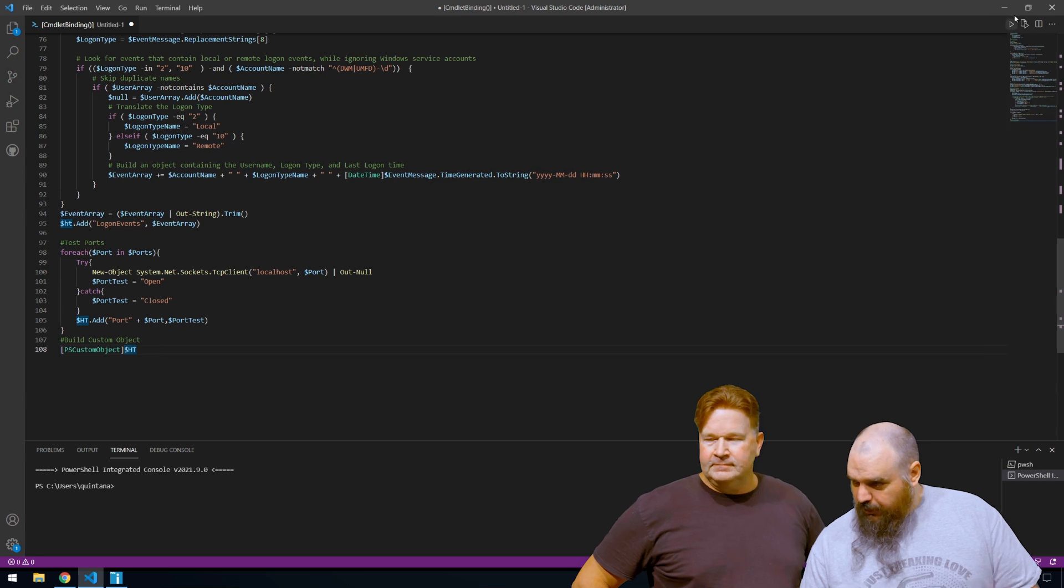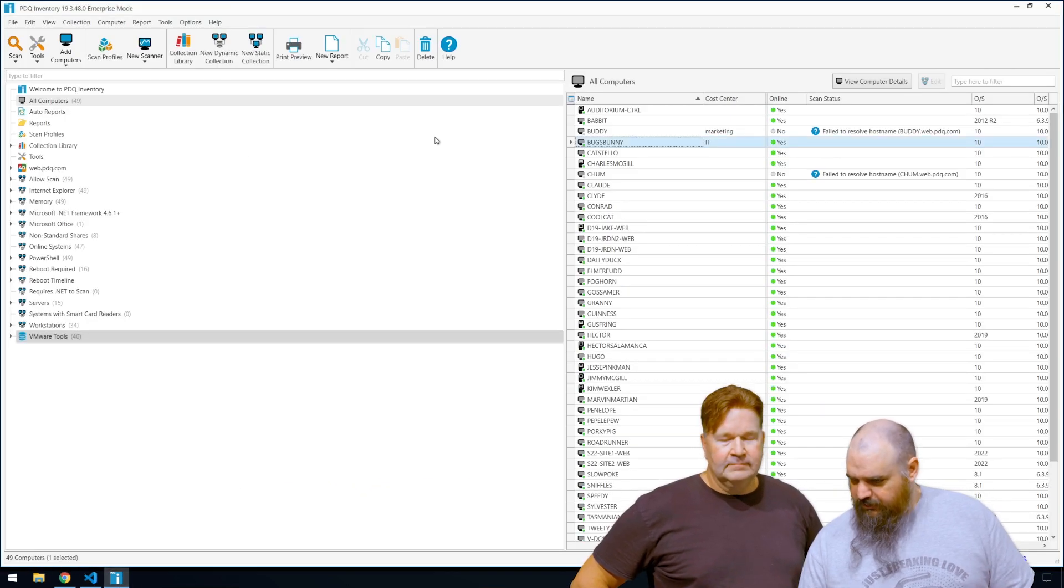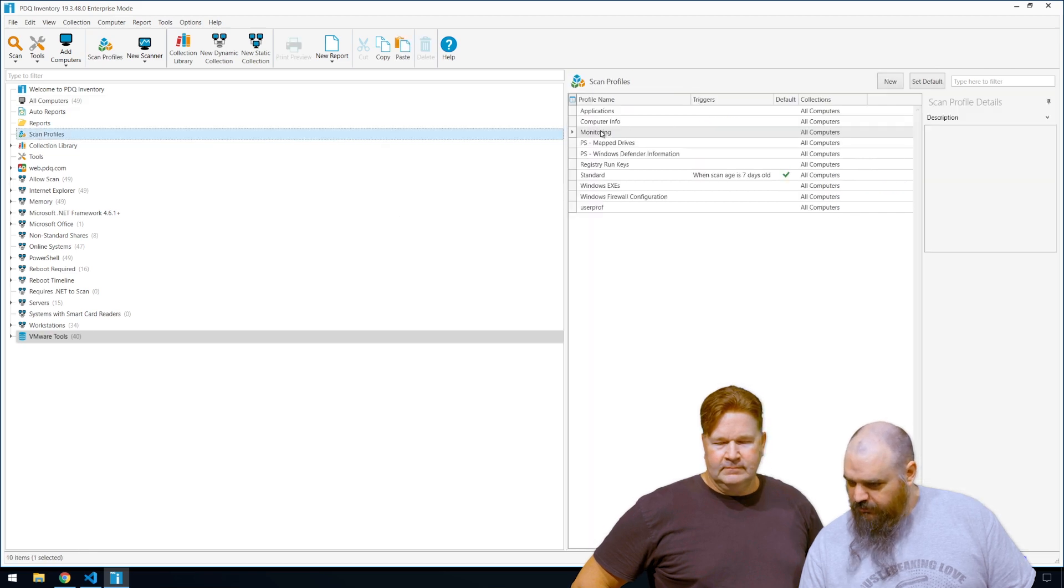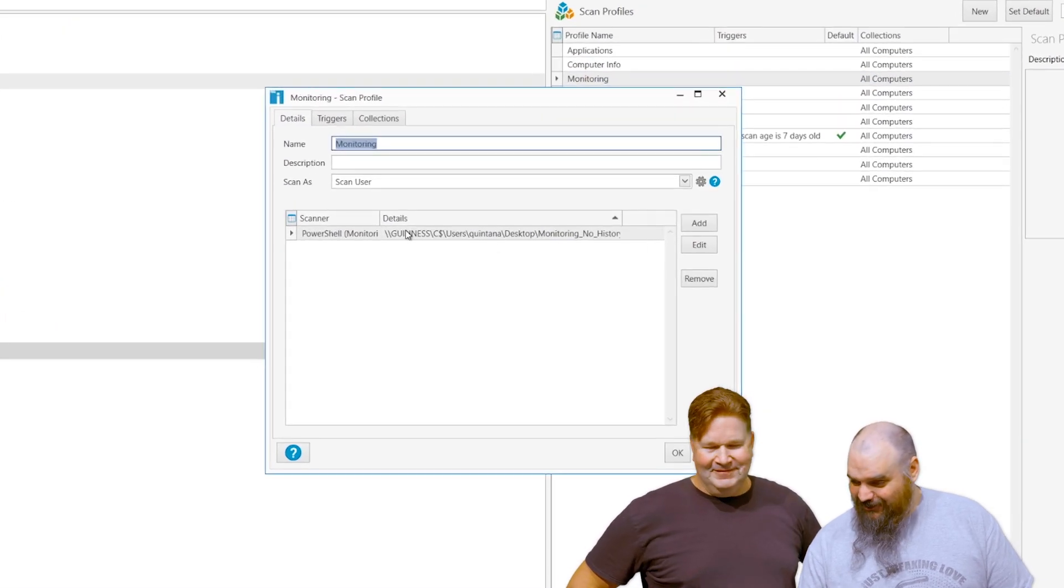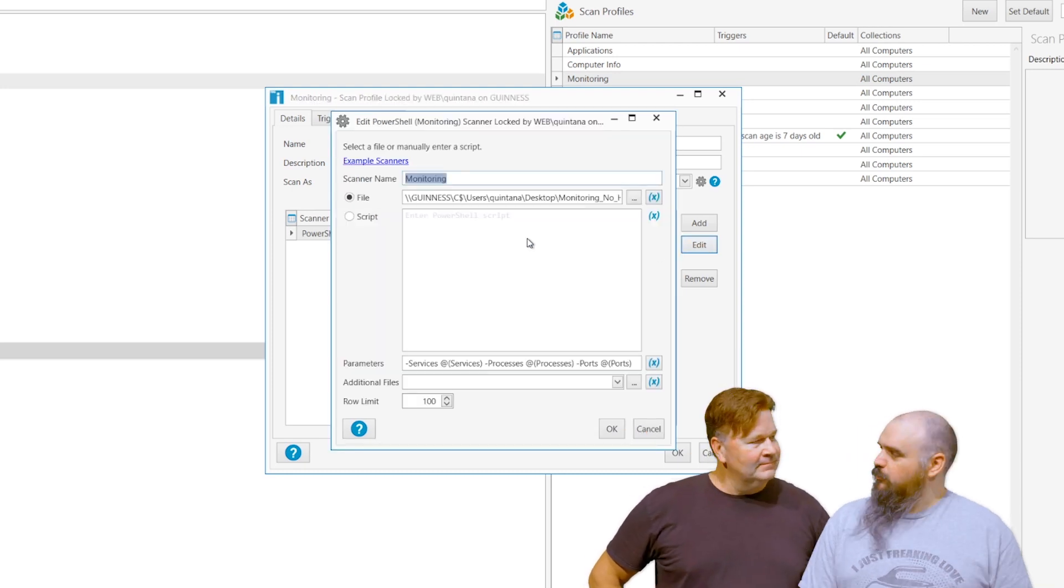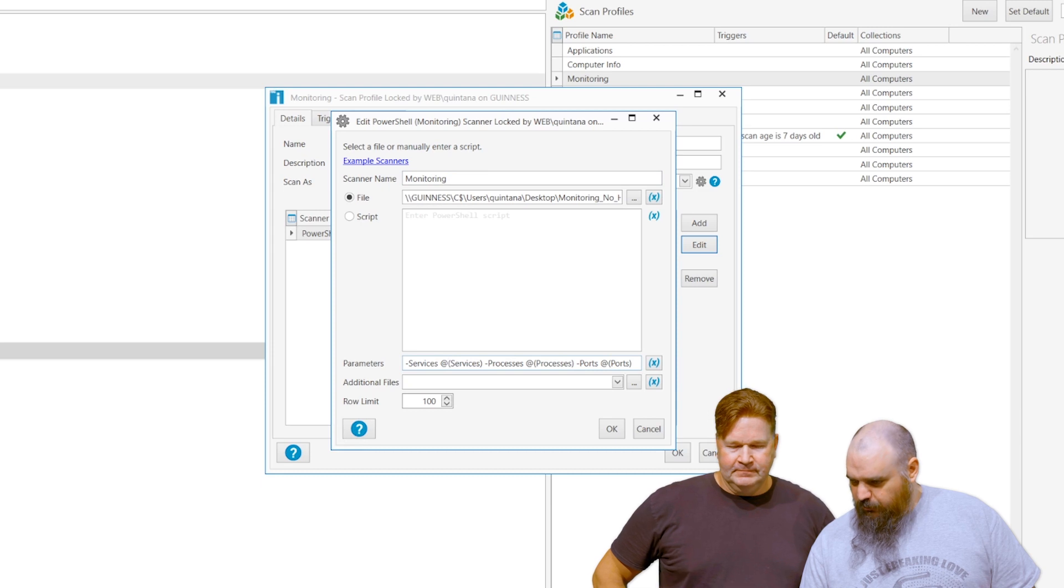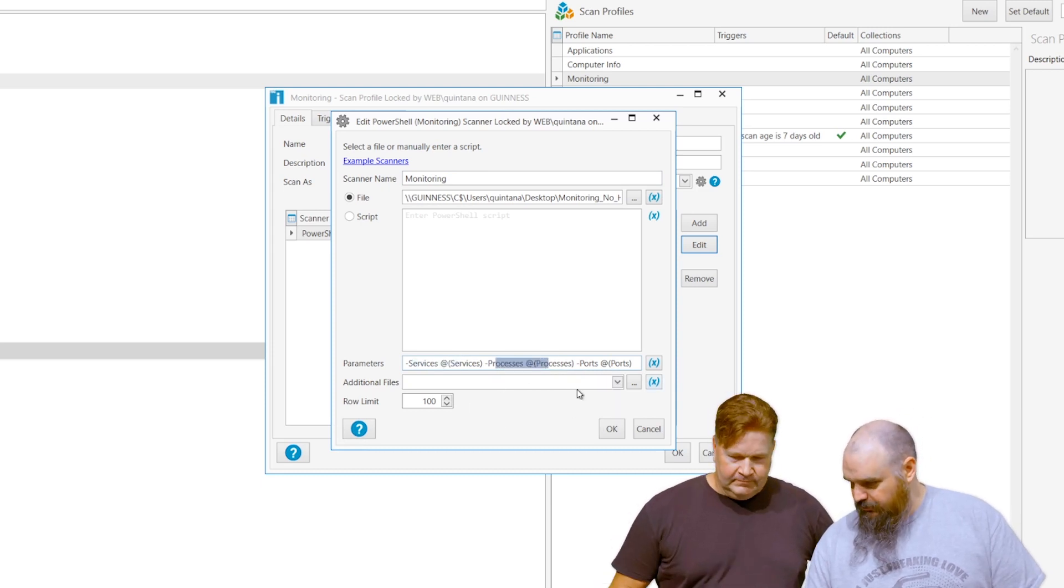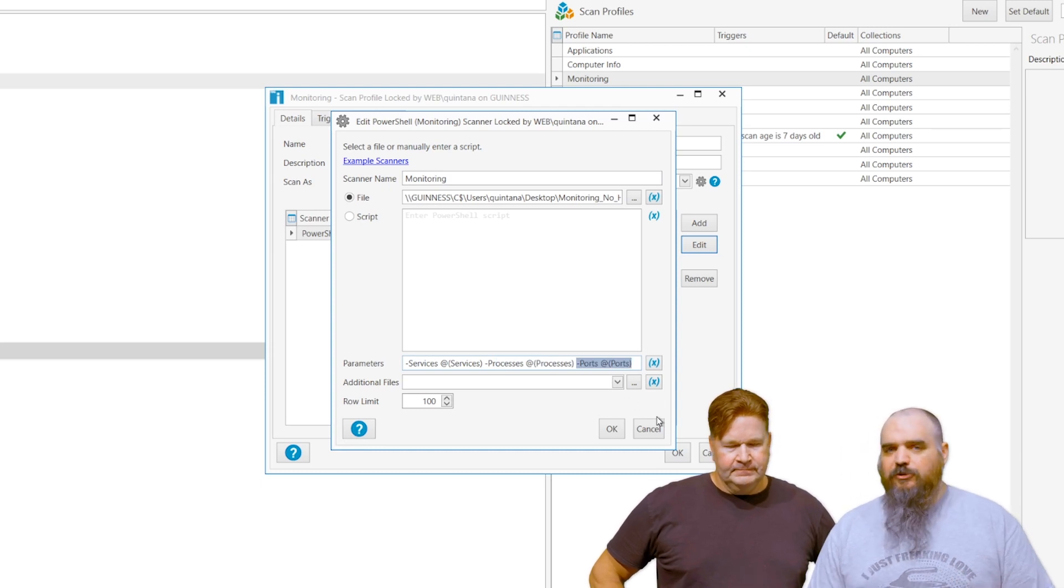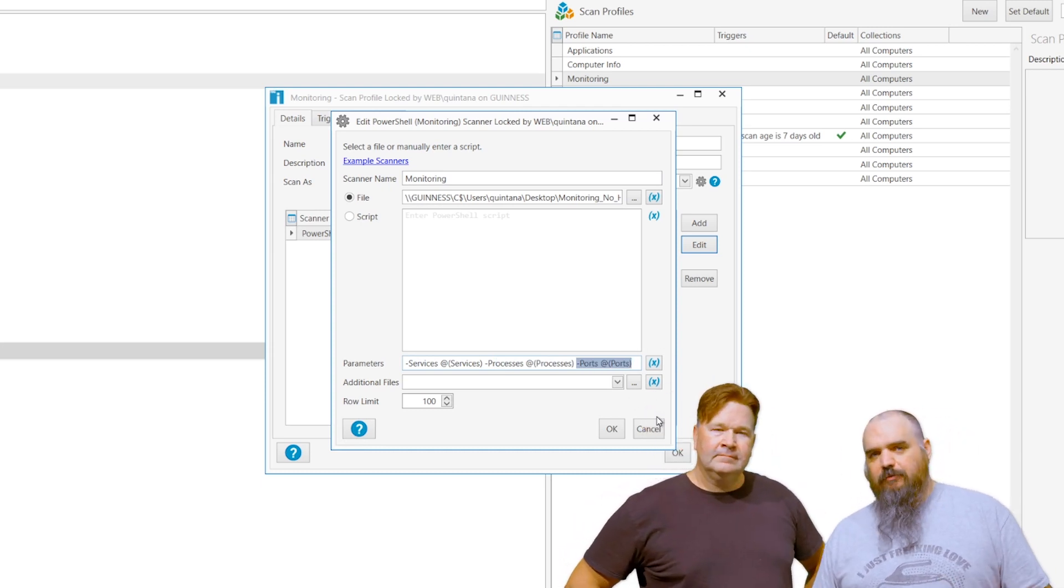So if we look now, we have the PowerShell. All we did is we built a PowerShell scanner out of this. So we're going to go to our scan profiles. Surprise, surprise. We called it monitoring. All I did was point to the PS1 that we got from the GitHub. And then you can see here we're specifying services. That's the name of the services. Processes. Same thing. Ports. Same thing.